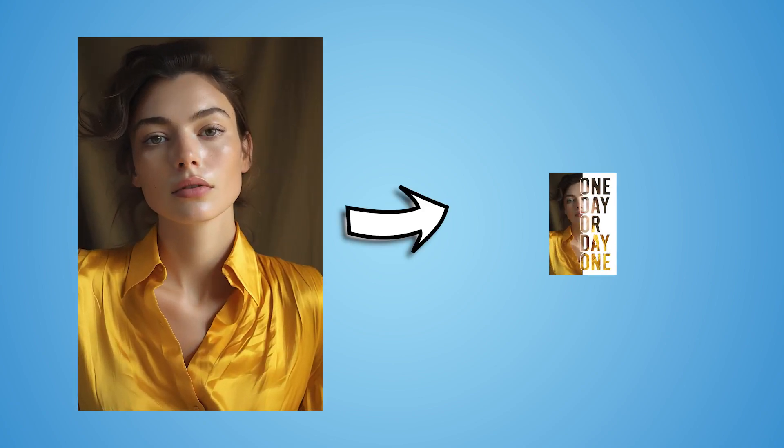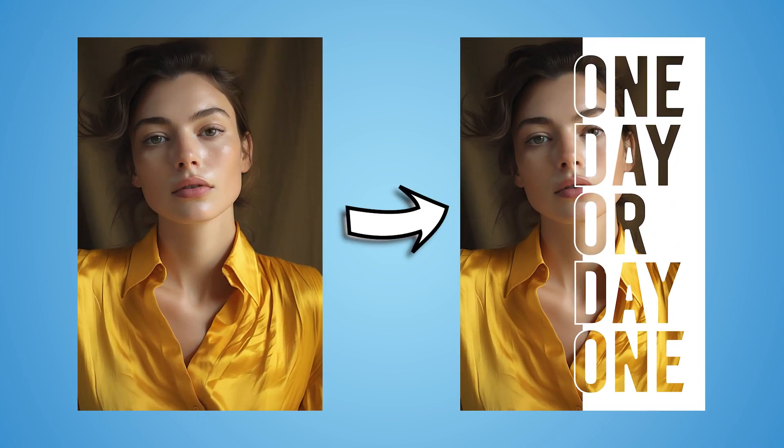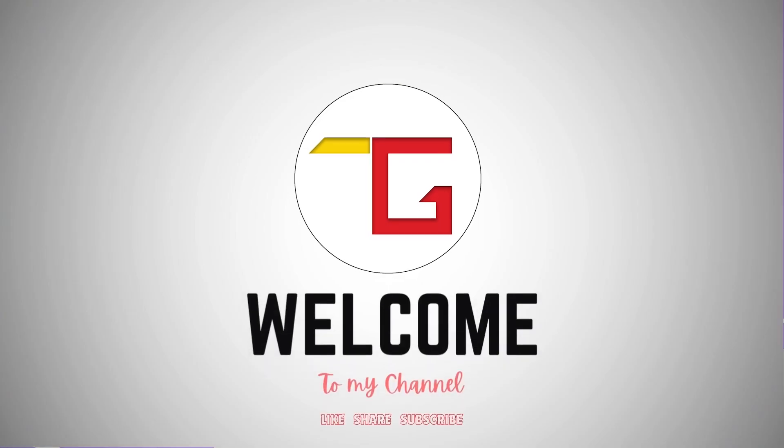Today we are going to convert this picture to this, so let's start.